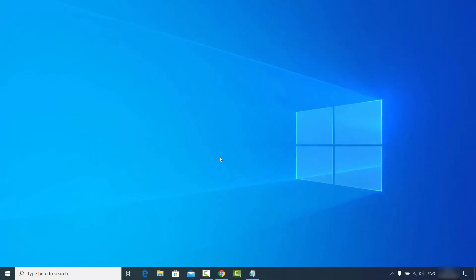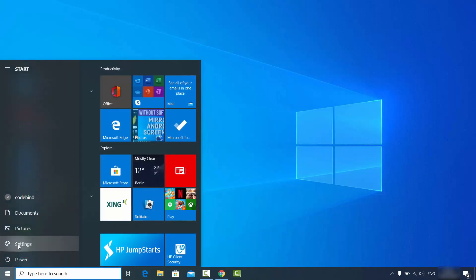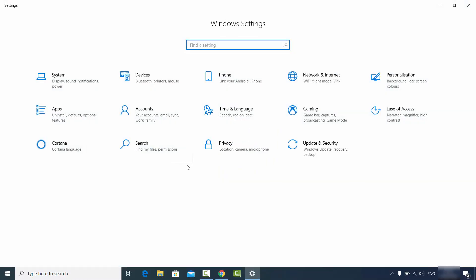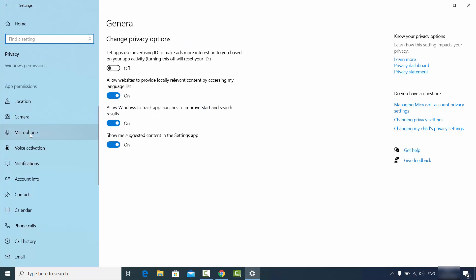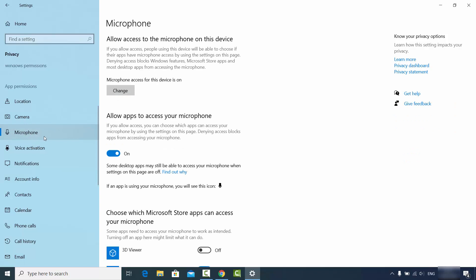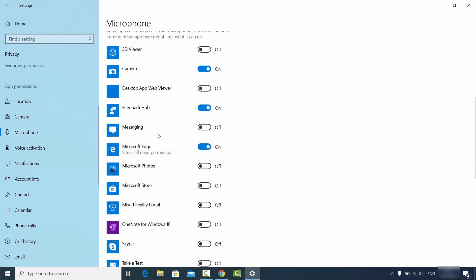For the second solution, click on the Windows Start button and go to Settings. Search for the 'Privacy' option and select it. On the left-hand side scroll down and click on 'Microphone'. Make sure the radio button under 'Allow apps to access your microphone' is turned on. When you scroll down you will see all the apps that can potentially use the microphone.